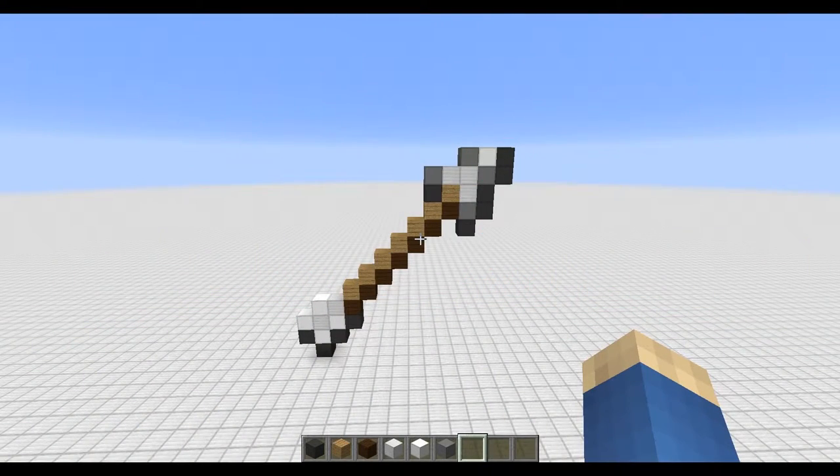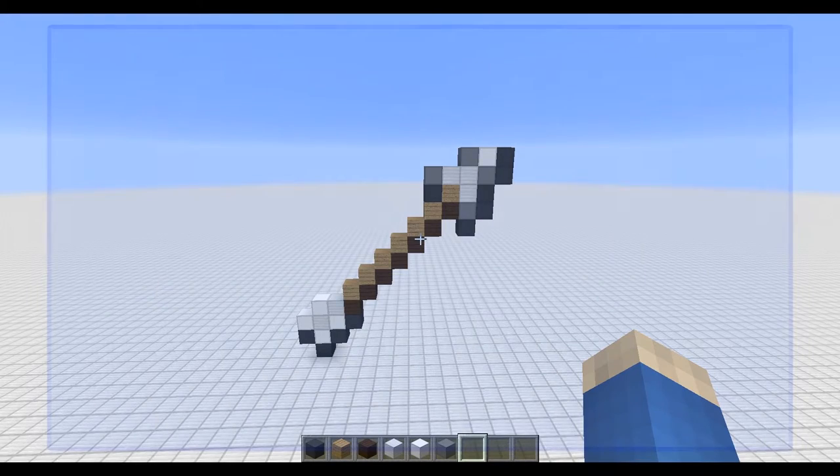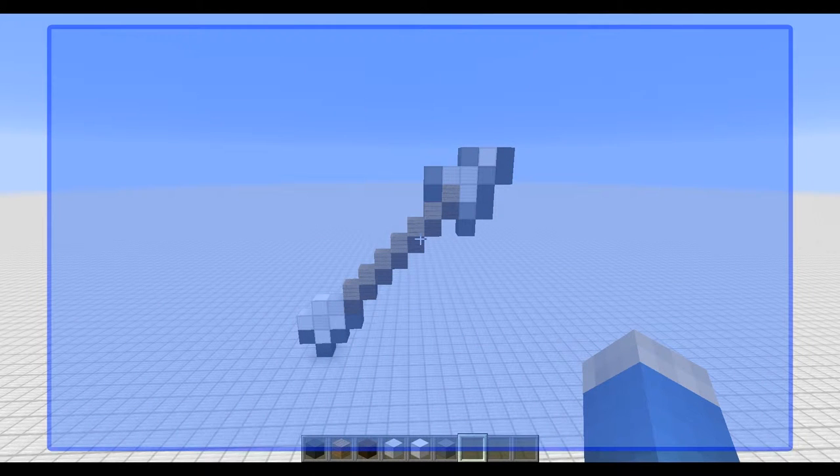Welcome to this pixel art tutorial. My name is Umaga and today I will be showing you how to build this arrow in Minecraft.